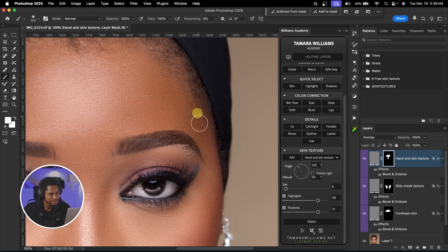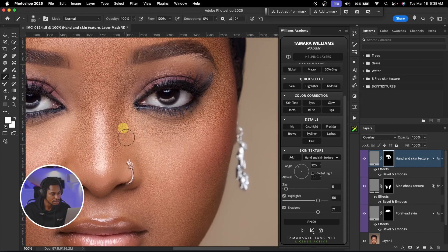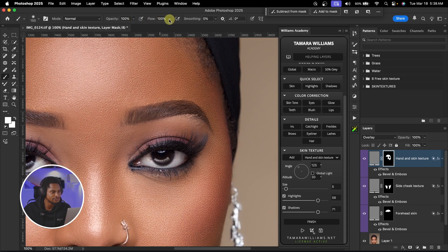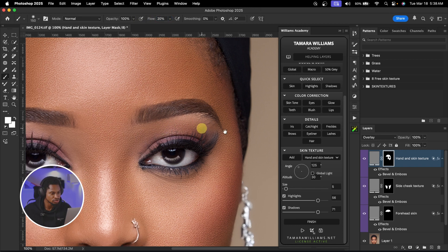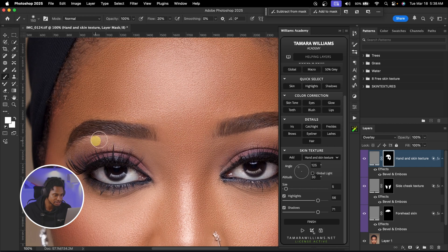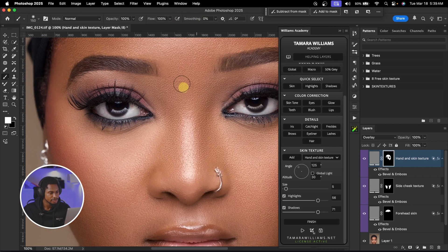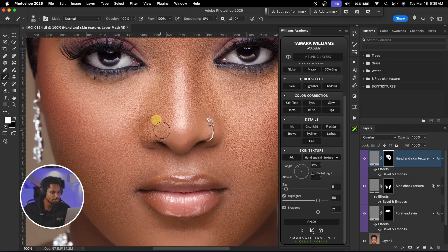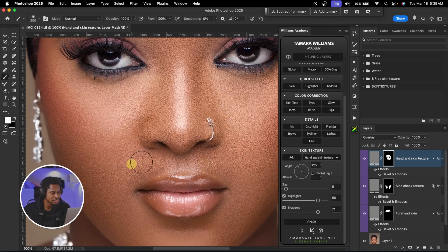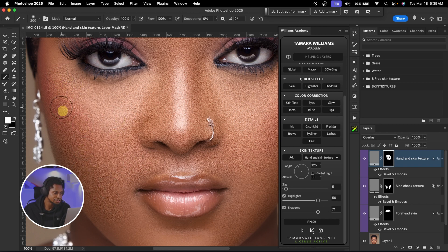I'm going to paint that texture on this part right here and this part right here. For the area under the eyes, I'm just going to reduce the flow to about 20% and just paint it on that part — I don't want it to be too much on those areas. Then take it back to 100% and paint on the remaining skin. Basically, just paint on the skin — don't paint on the lips, don't paint on the eyes. Just paint this texture on the skin of your image.